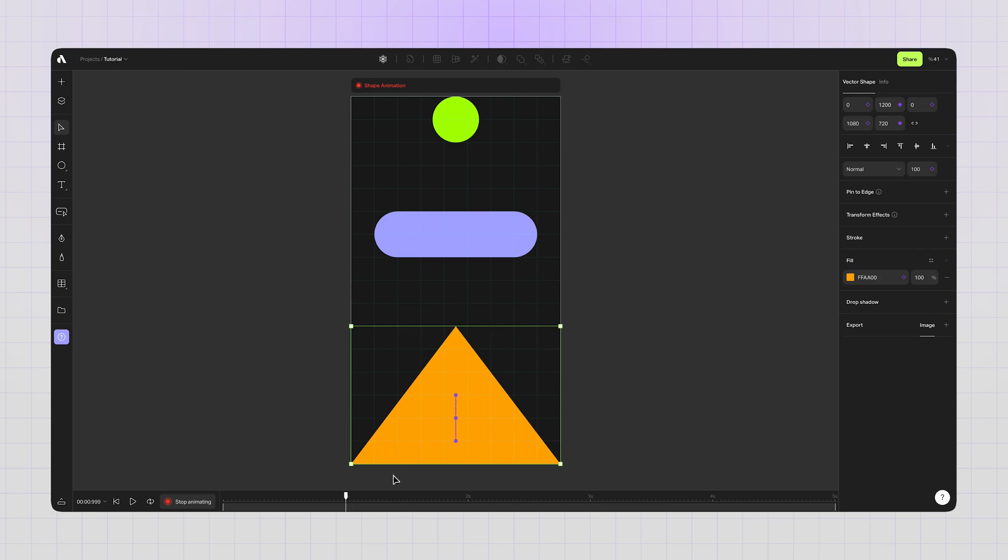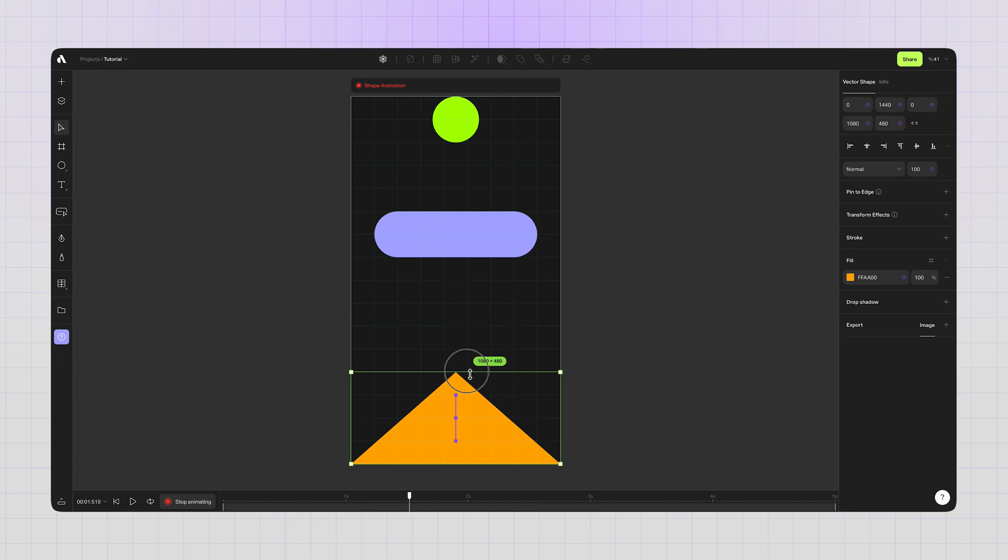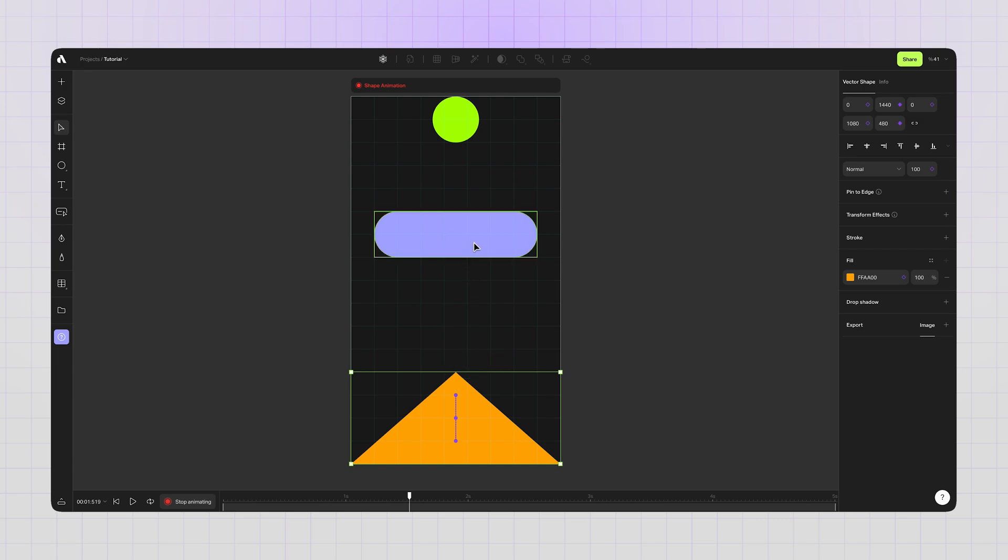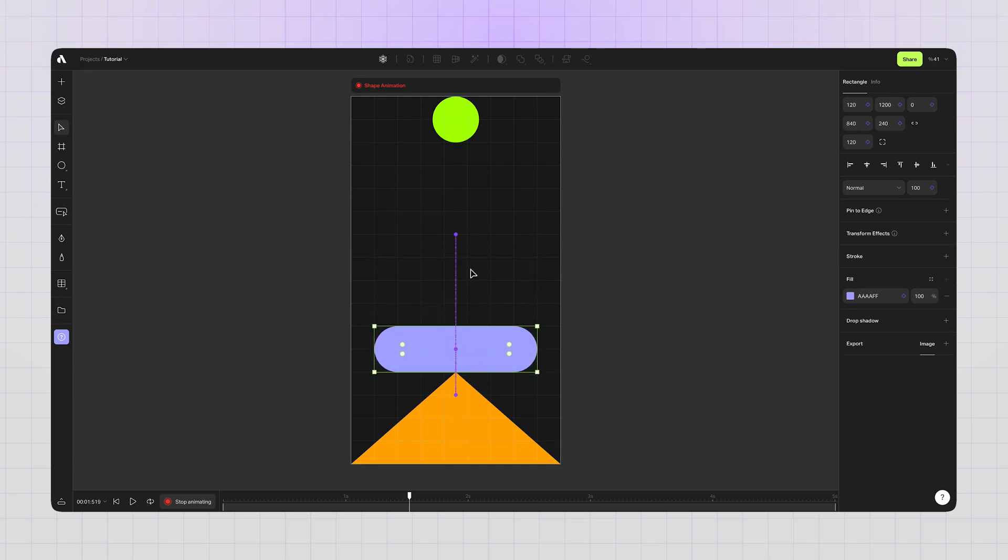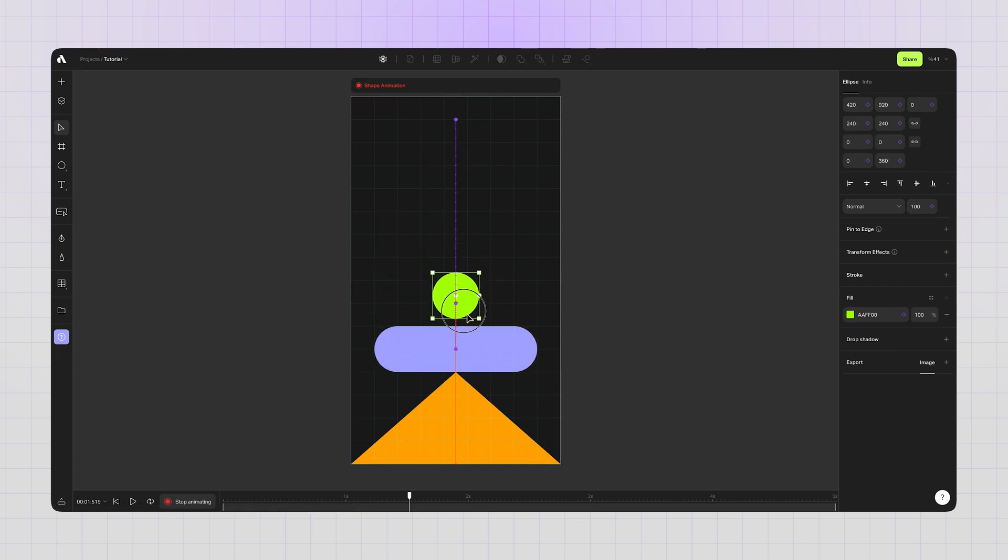Now, the fourth step. Again, moving the playhead and doing my changes on the artboard. I'm done with creating keyframes.